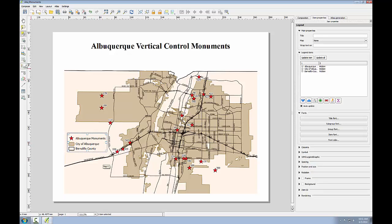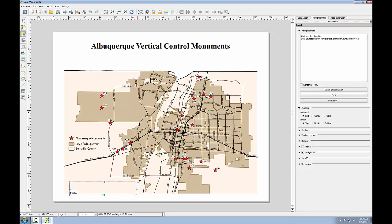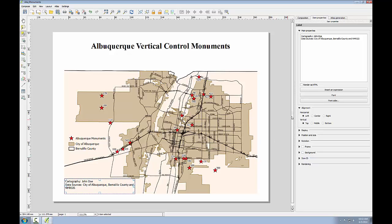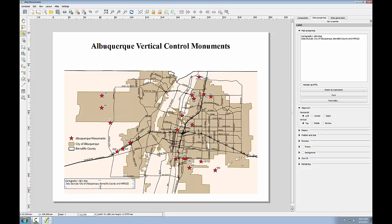Now it fits in that space a little bit better. Next, I'll go to the add label tool and click in the bottom corner of the map to add some text with my name and data sources. I'll give myself credit — cartography, John Doe — and I'll credit my data sources: City of Albuquerque, Bernalillo County, and NMRGIS. I'll grab the graphic handles on this text object and expand it so I can see the entire block of text. I'm going to remove the background for that as well, and I'll go into the font and reduce the size of this text. I'll give it one final adjustment placing it in the lower left-hand corner.